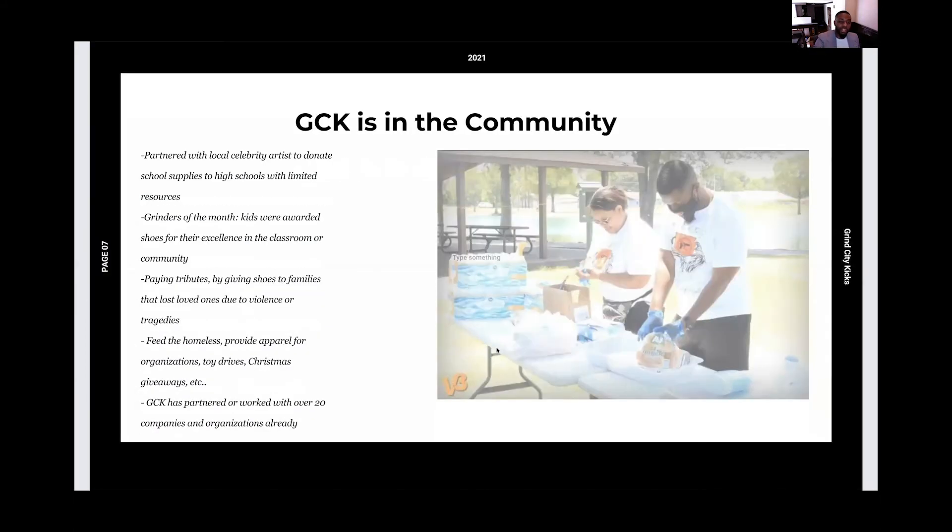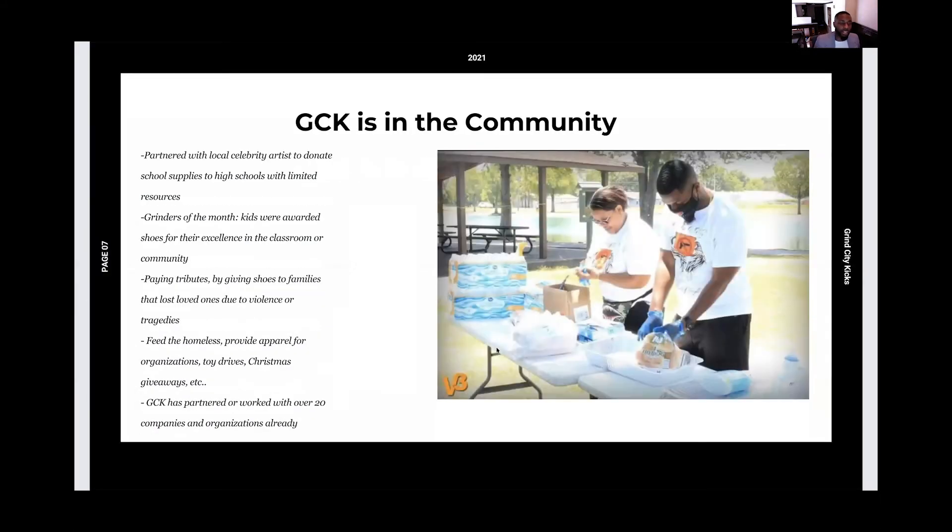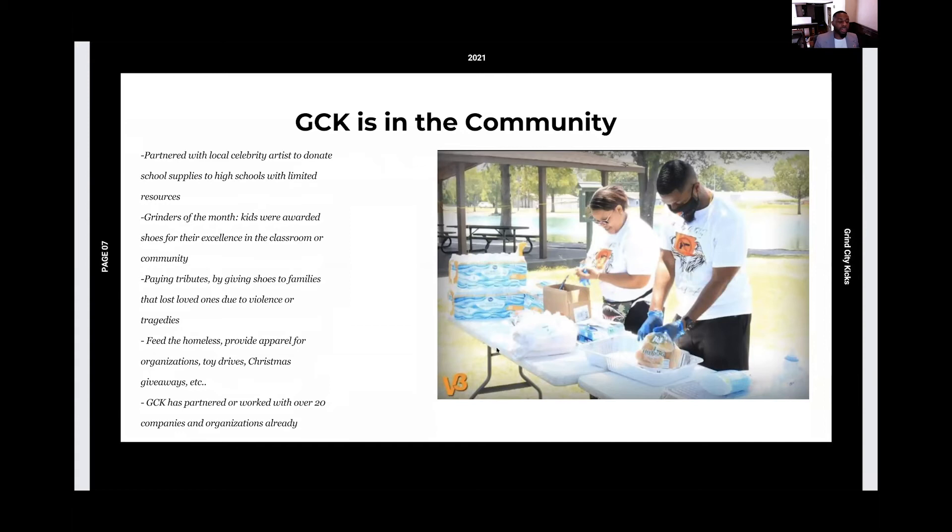Some of the things that we've done in the community, as you can see listed here. And one of the things that I'm really proud of is that GCK has partnered and worked with over 20 companies and organizations already.